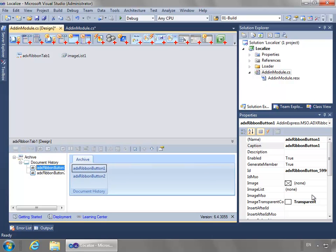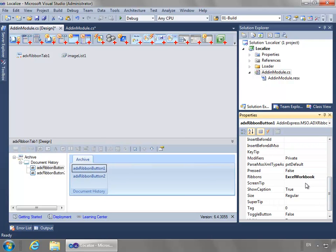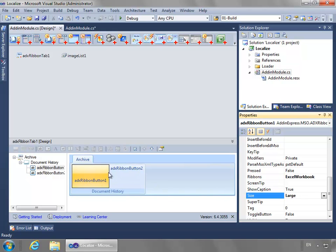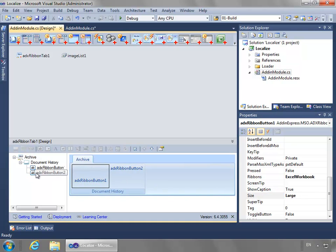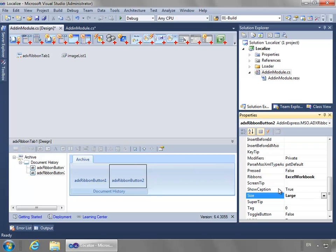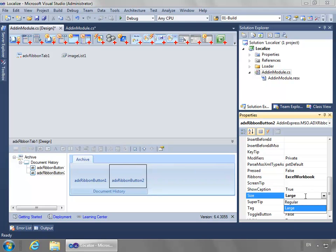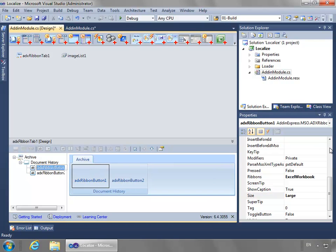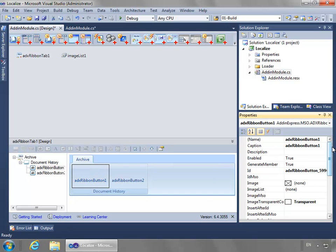For the first button, I'm going to start by changing its size to large. I'll do this for both. I'm double-clicking in here - I could also click on the arrow and select a value, but double-clicking toggles between the values.